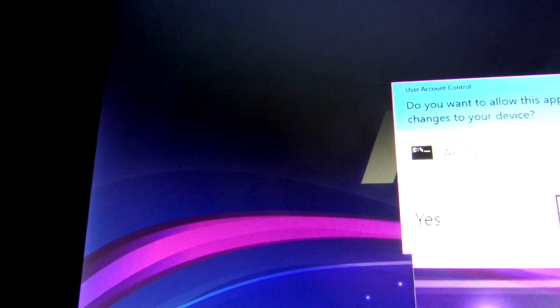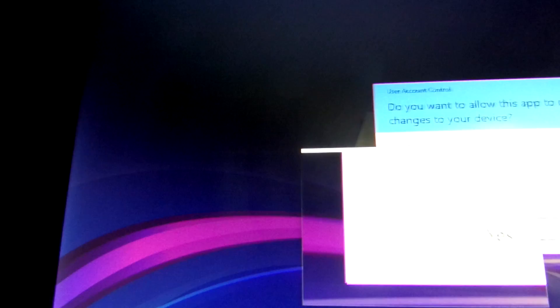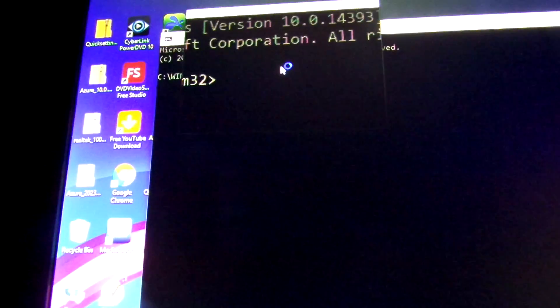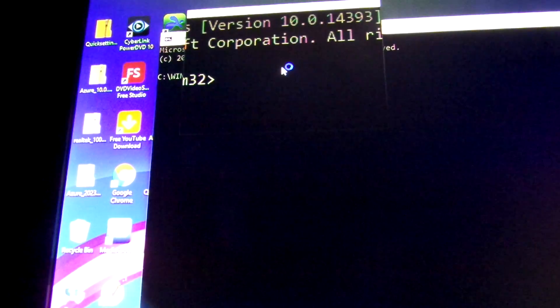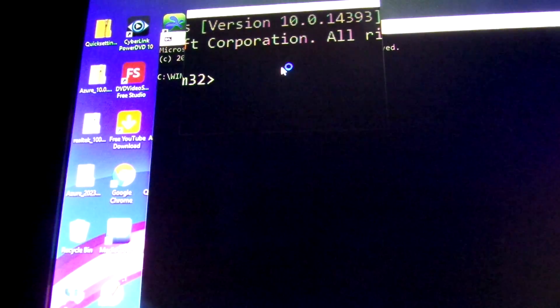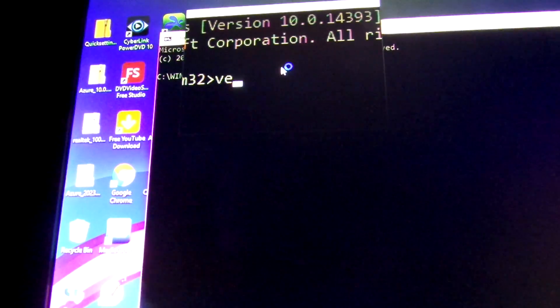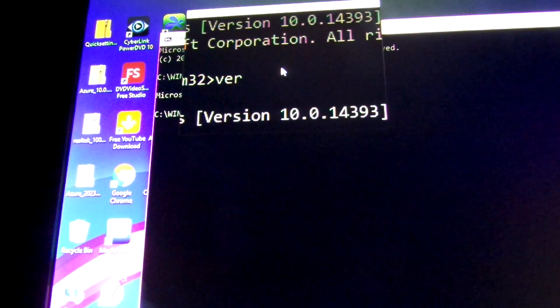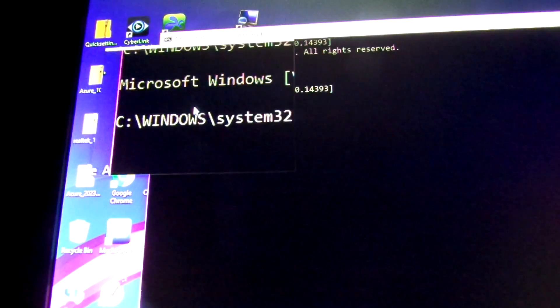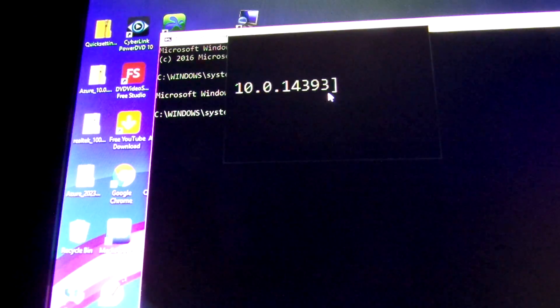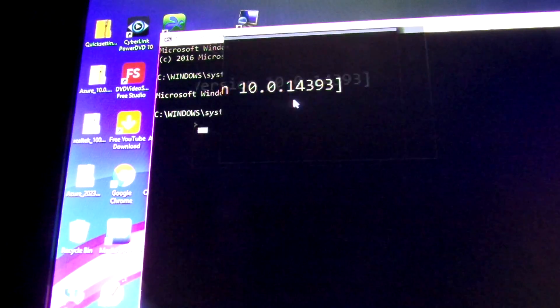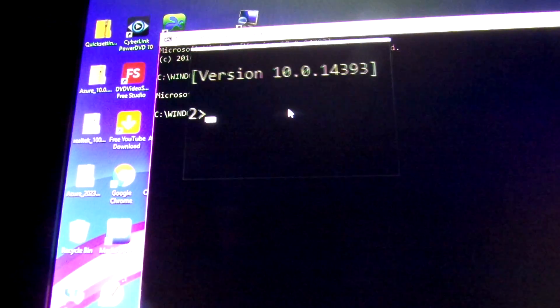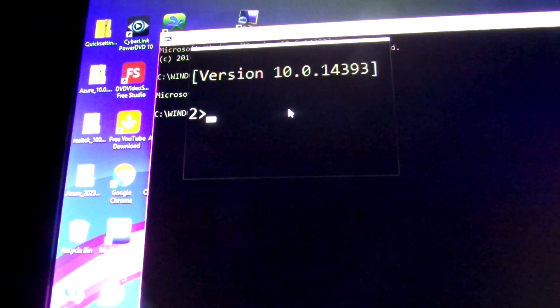Just to show you the version that I have, make sure... Microsoft Windows version 10.0.14393. Okay, now I want to see if the drivers are there, so...